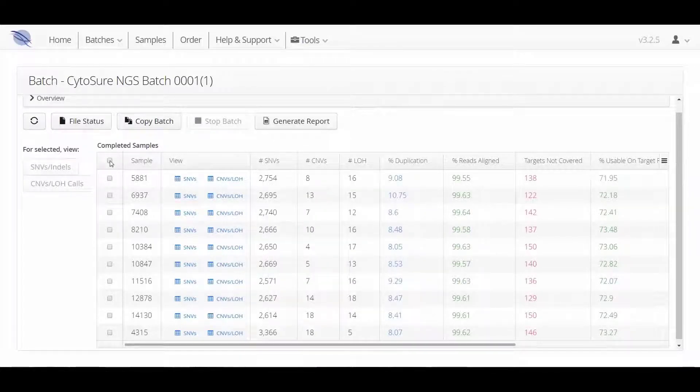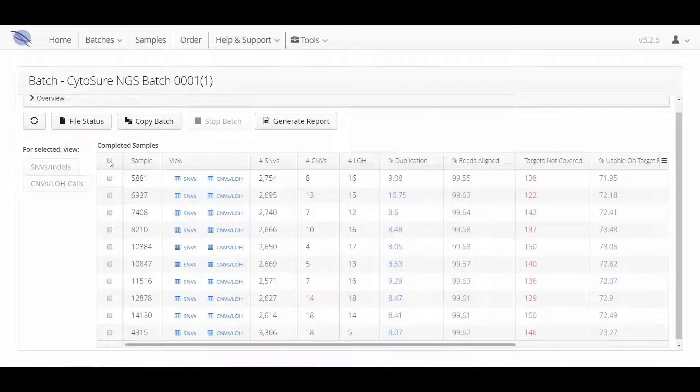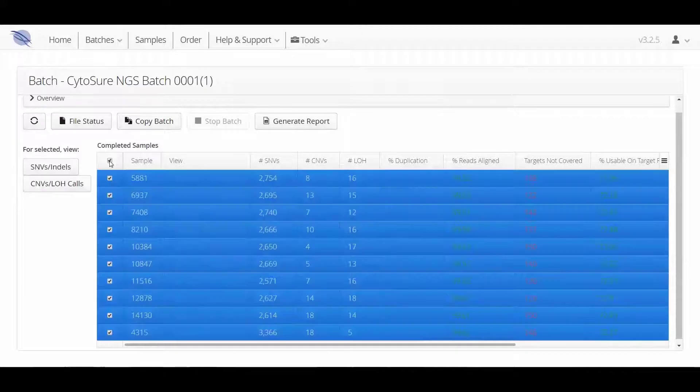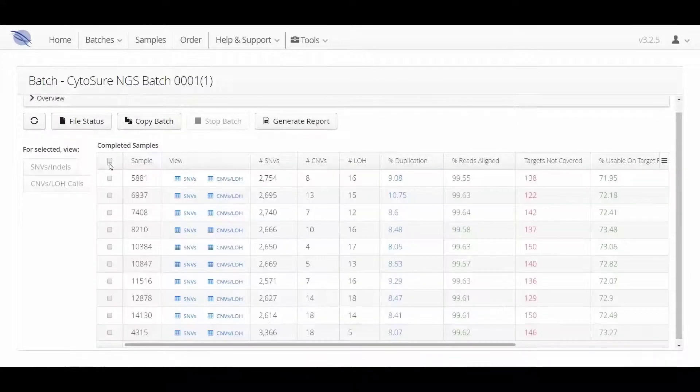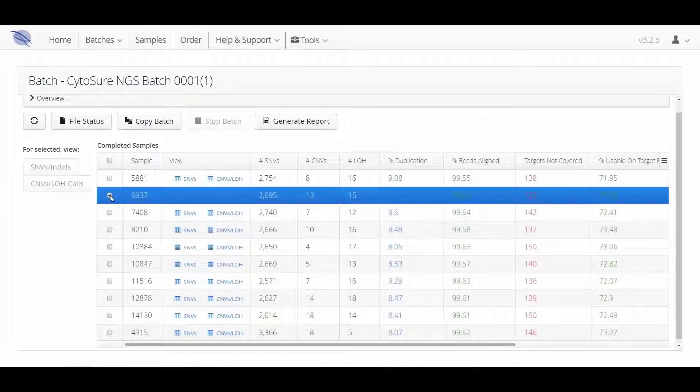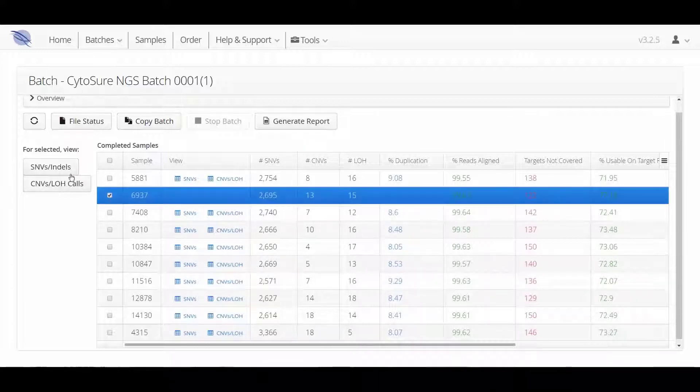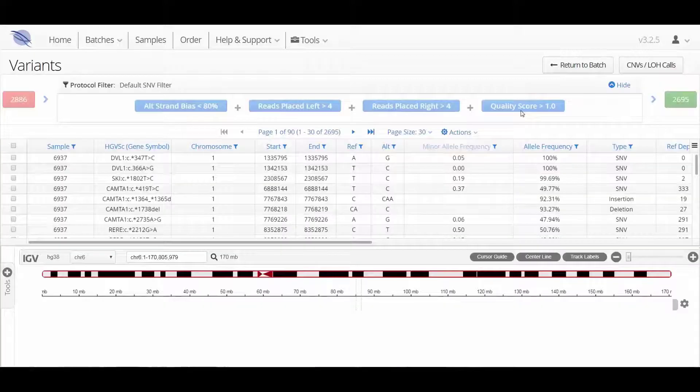To look in detail at the results, you can select multiple samples to view or just select a single sample and choose to look at the SMV data or look at the CNV and LOH data from those samples by clicking on the relevant button.